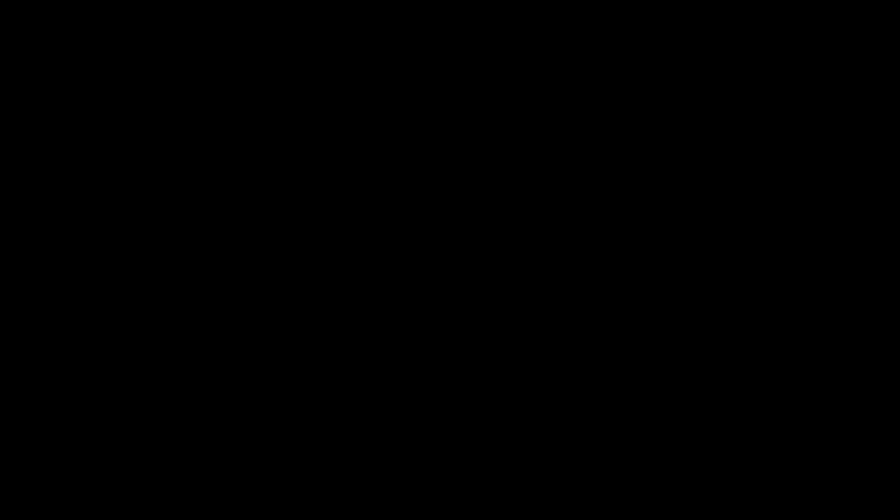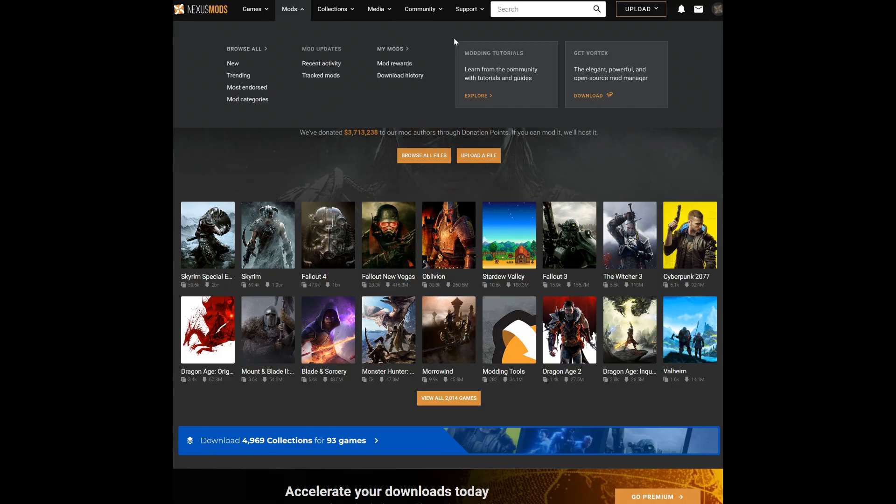Next we have mods from the Modding Nexus website. You can download files manually from here or you can choose to use their custom installer called Vortex, which I personally recommend. This software allows you to subscribe to mods similar to the Steam Workshop. To get Vortex, go to the Nexus Mods website.